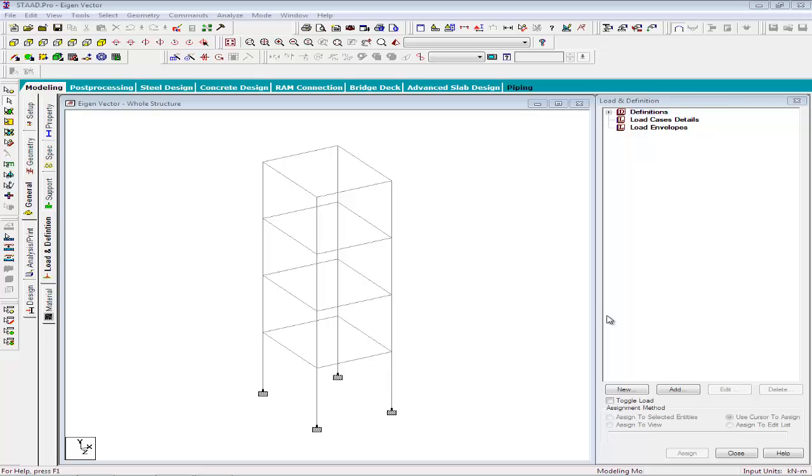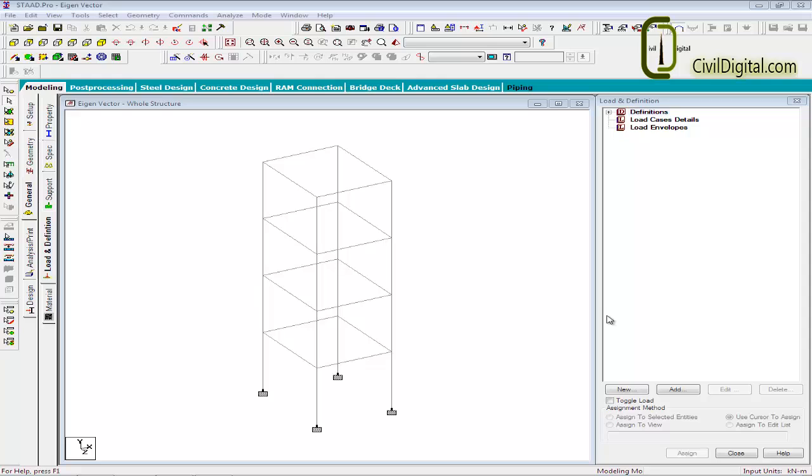In the eigenvalue extraction method, we have to specify all the masses in the building along with the directions they are capable of vibrating in. If the data is correctly provided, the program calculates as many modes as the user requests in the ascending order of strain energy.